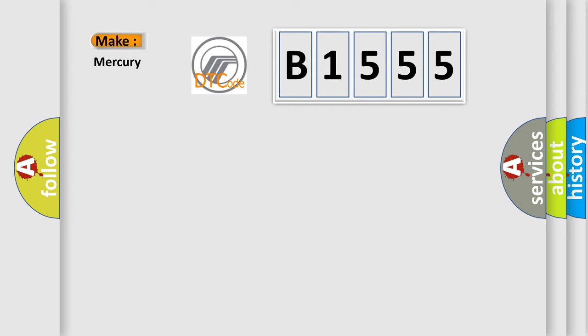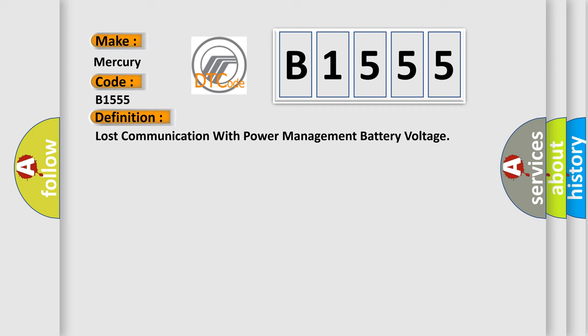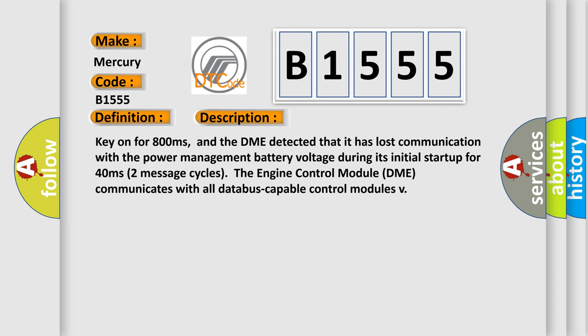So, what does the diagnostic trouble code B1555 interpret specifically for Mercury car manufacturers? The basic definition is: Lost communication with power management battery voltage. And now this is a short description of this DTC code.